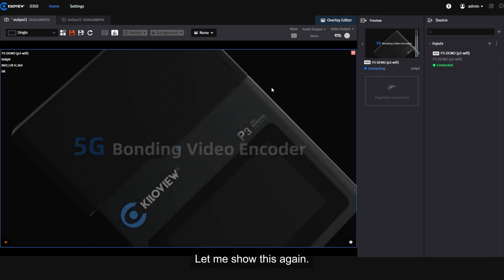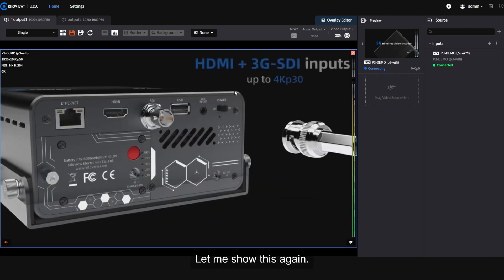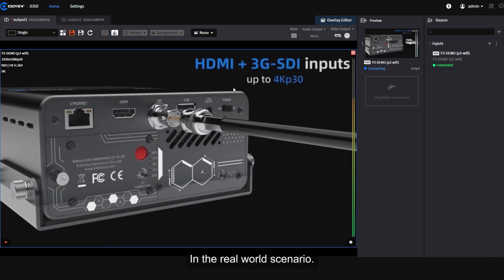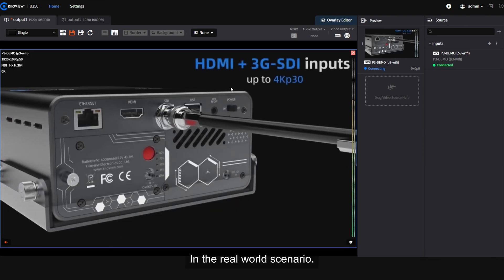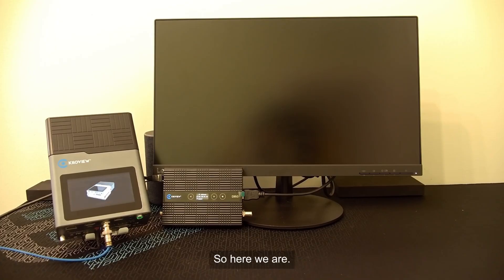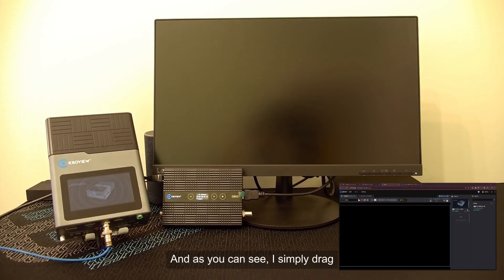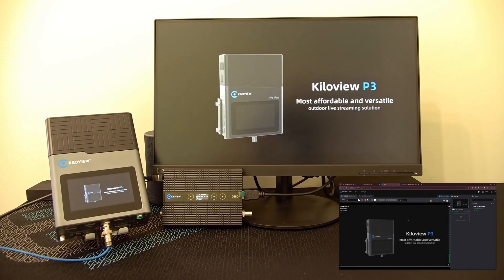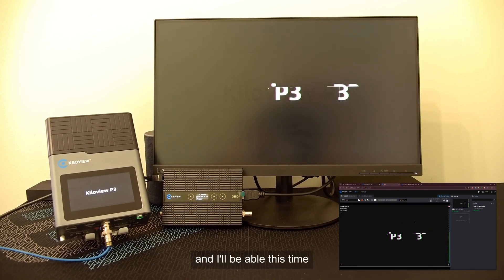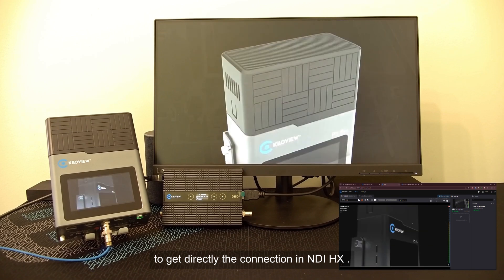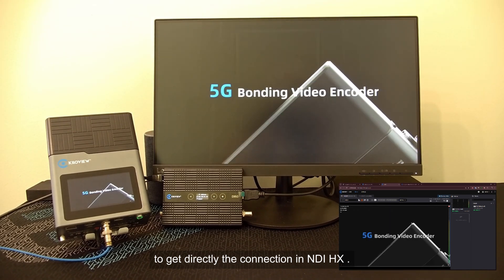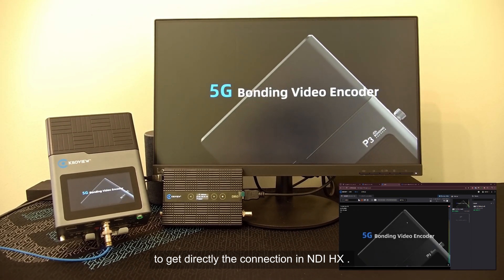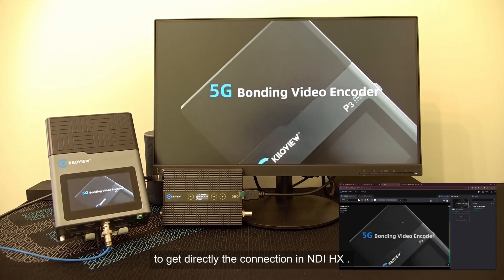I've been able to directly drag and drop this into the preview and then into my program output. Let me show this again in the real world scenario. And as you can see, I simply drag and drop from the preview to the output and I'm able this time to get directly the connection in NDIHX.